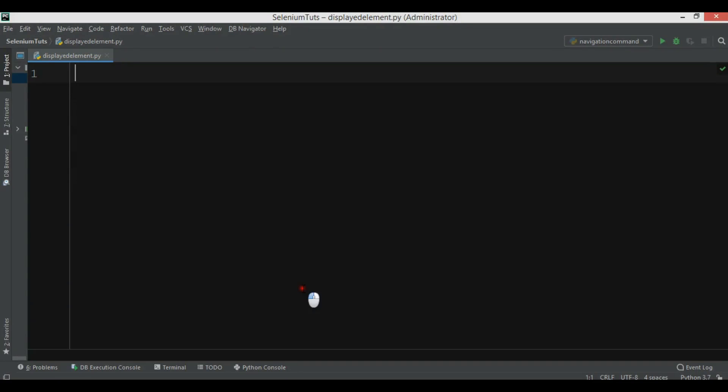Hi friends, I'm Parwaze and this is our fourth video in Python Selenium. In this video we're going to learn how you can verify the displayed elements in a web page. When we automate our web pages, sometimes we need to know that some web elements are displayed on the page or not, or also whether elements are enabled or disabled. There are three methods you can use for these functionalities.